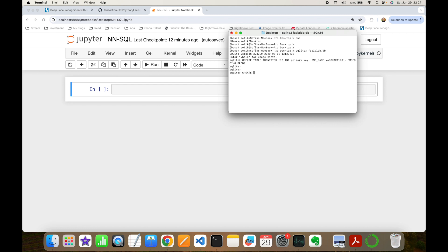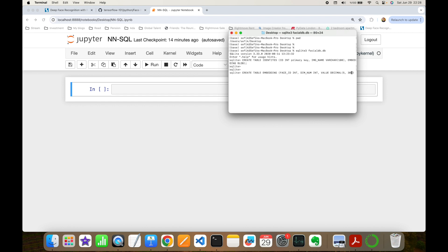The second table is going to be 'embeddings'. I create it with CREATE TABLE embeddings and specify its fields. The first column is face_id, a FOREIGN KEY referencing the id field of identities, typed as INTEGER. The second field is dimension_number, also INTEGER — we store the order of a dimension. For instance, the FaceNet model generates 128-dimensional vector embeddings, so we insert 128 different records per identity. The last field is value, typed as DECIMAL with five digits and precision of 30.